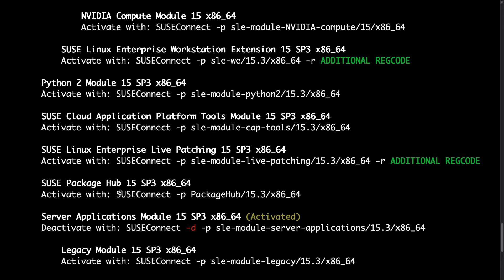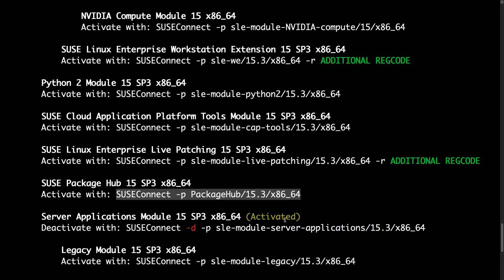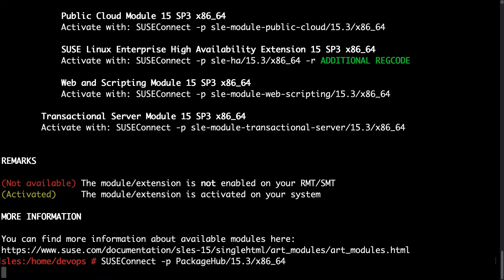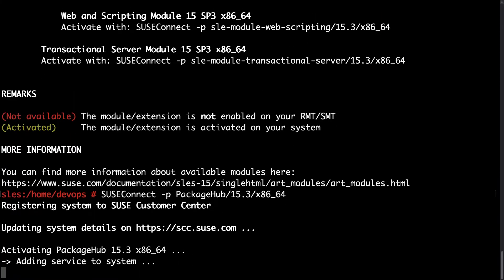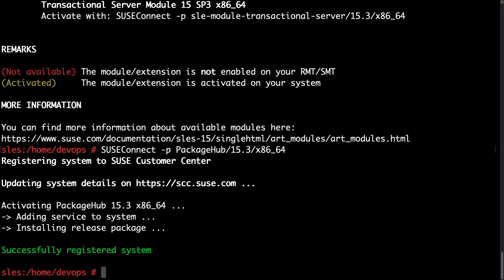Oh here we are. Let me copy and paste SUSE Connect -p PackageHub/15.3/x86_64. More easy to copy and paste and the system, the SUSE Connect system updated my repository.